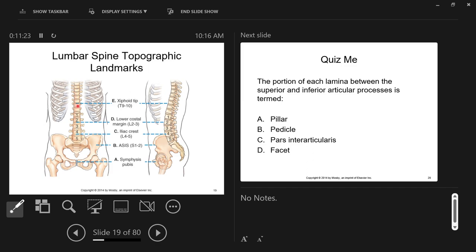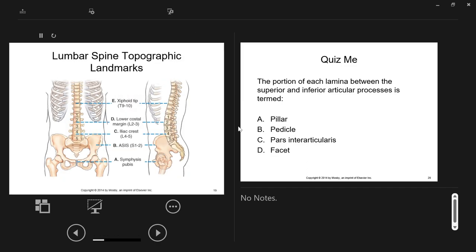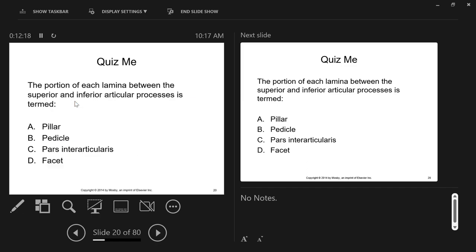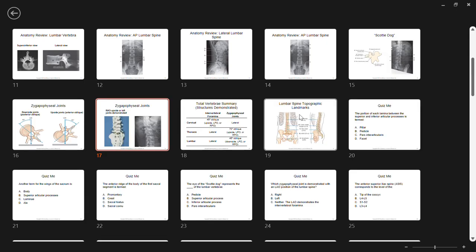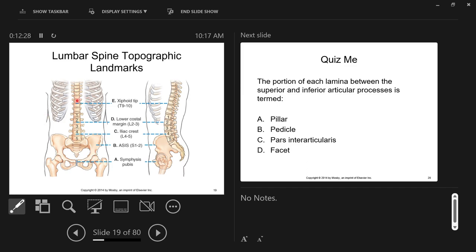The xiphoid tip of the xiphoid process corresponds to about thoracic vertebrae nine and ten. That means your light field for a lumbar projection need not extend past that — it's the maximum height your light field should reach. When positioning for the lumbar spine, once you're centered up, you want to know how tall your light field should be. The xiphoid process marks the superior aspect of your collimated field, marking thoracic vertebrae nine and ten.